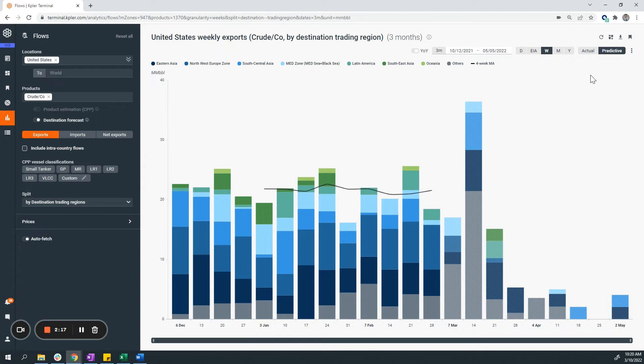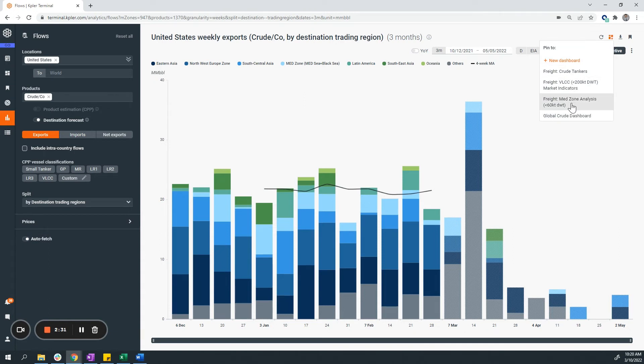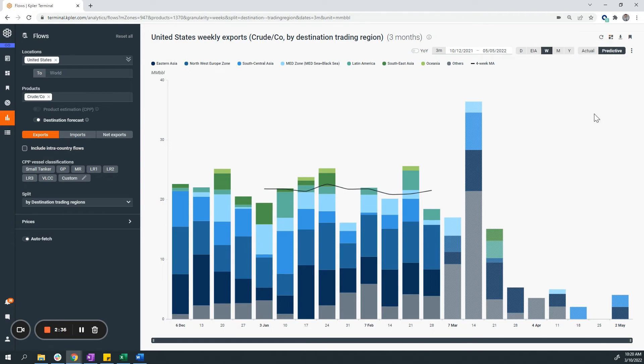We can pin this visual to your dashboard via the top right via the pin to dashboard icon. Selecting that, you can select one of your dashboards, either a new one or an existing dashboard. For my example, I want to add it to an existing dashboard, so I'll select Global Crude Dashboard.